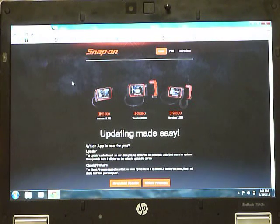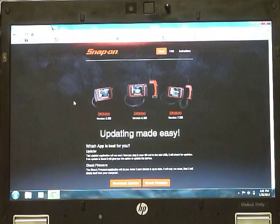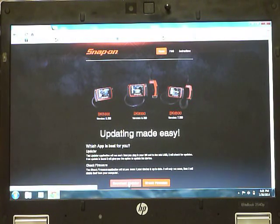Once on the home page, locate the download updater button at the bottom of the page. Click on that button.